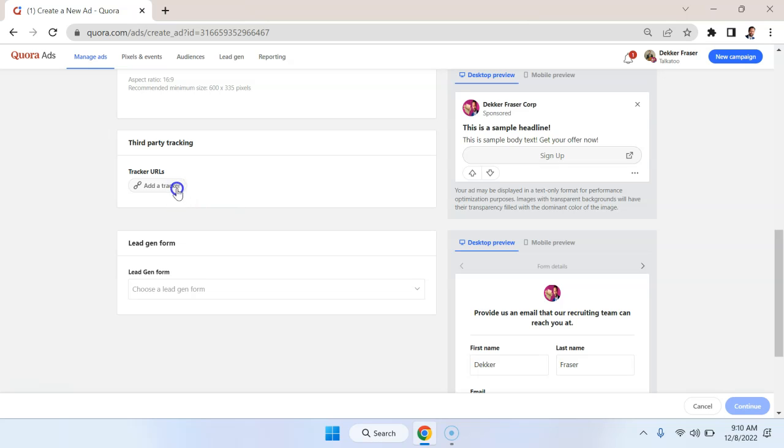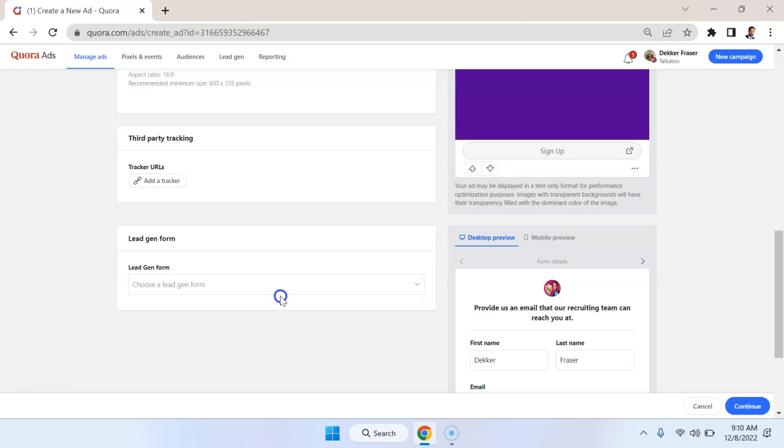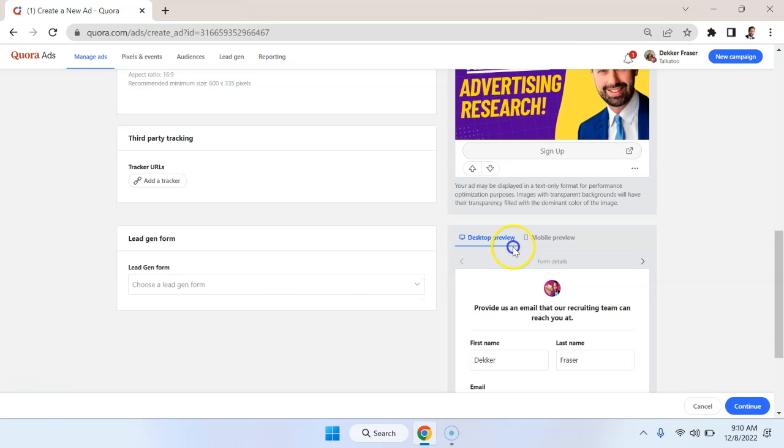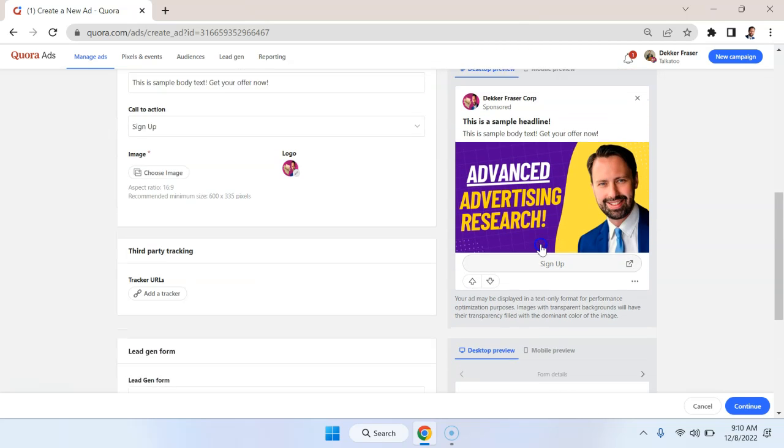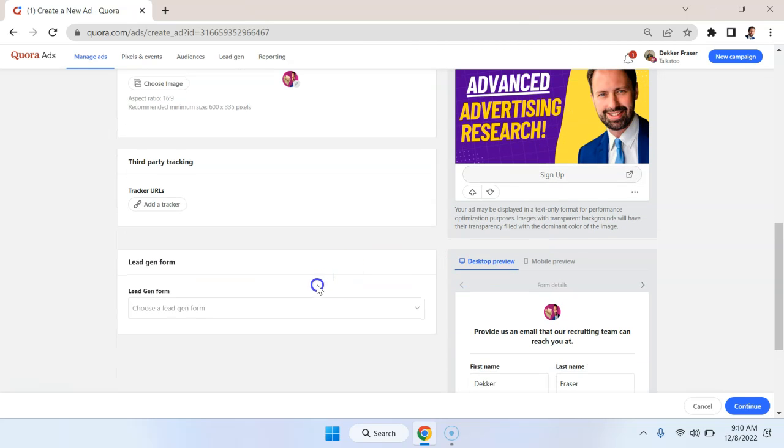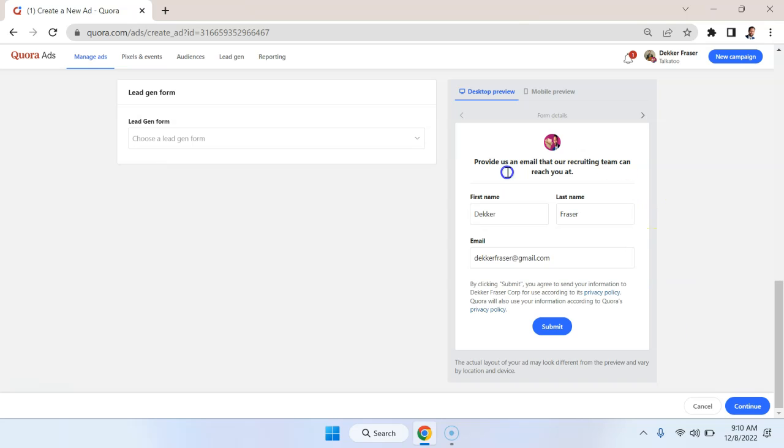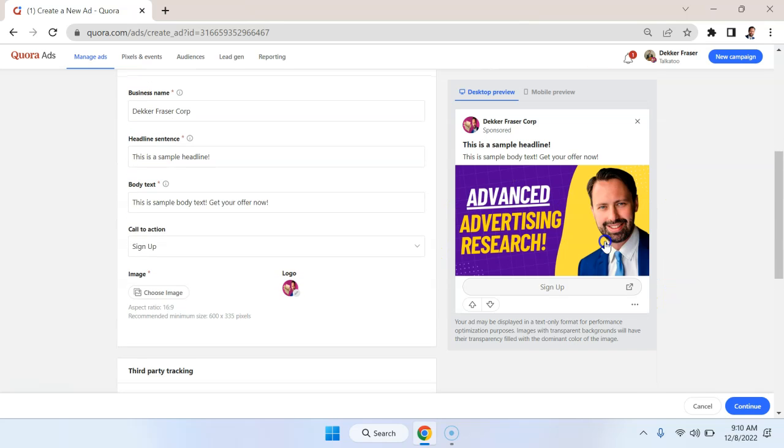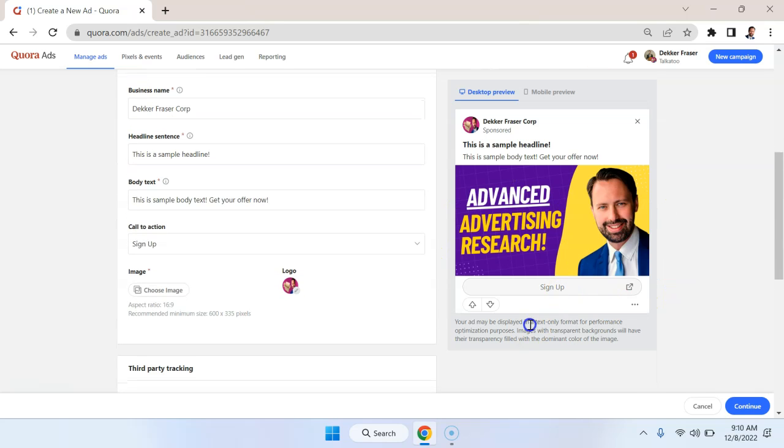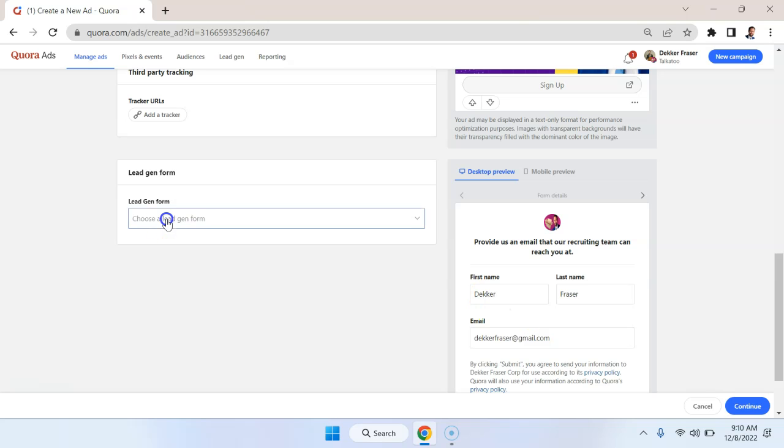You can add tracking data if we want. And the key thing here is that you can capture the leads within Quora the same way you can with LinkedIn and Facebook. And you can see what that form will look like. And you can see that it pops up after you hit sign up.